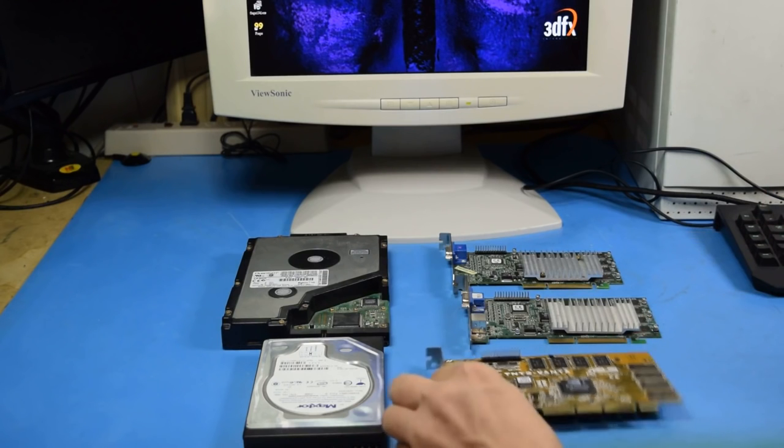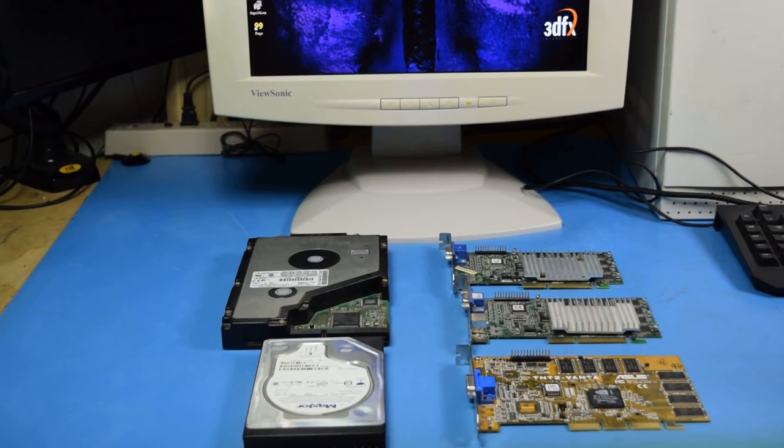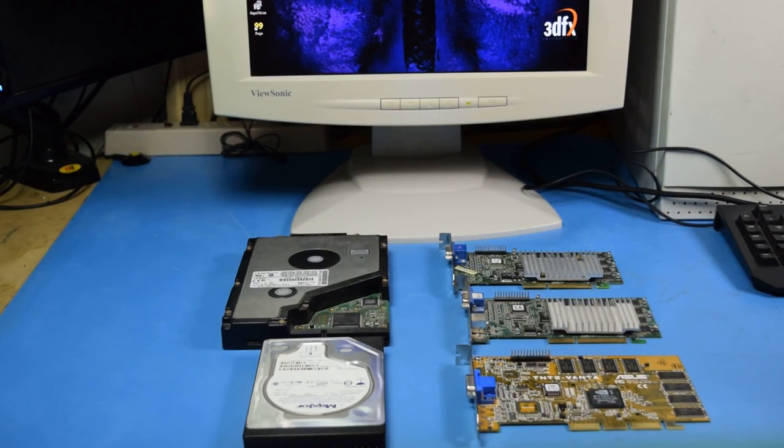So once I hit that point, I knew I had a real problem on my hands, because what are the chances that I had three Voodoo 3s go bad?